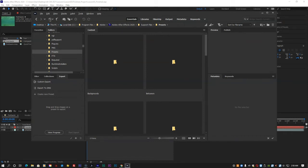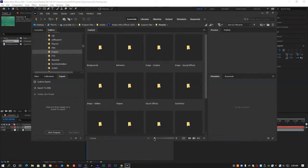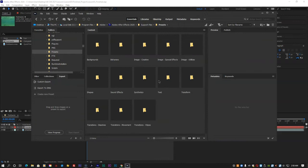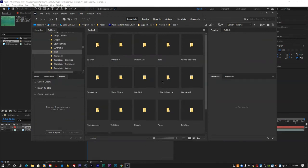In the Content panel, double-click the Text folder, and then click on the Organic folder.